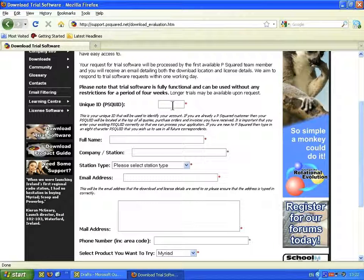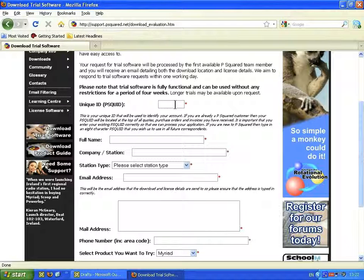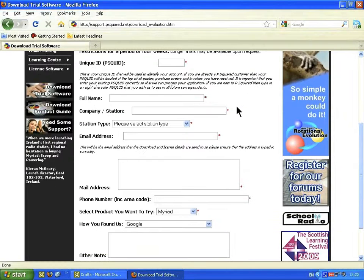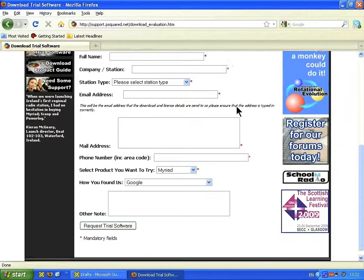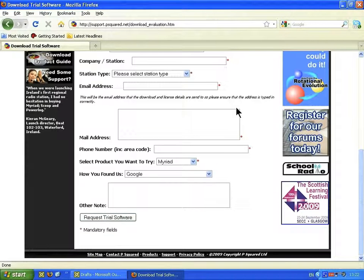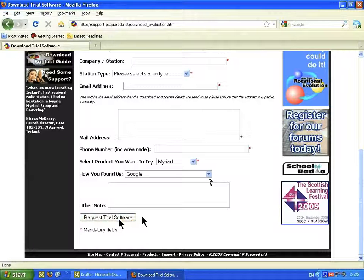You need to choose yourself a unique ID, known as a P-Squared ID, and that will follow you through all dealings with P-Squared. Fill out the rest of the details, decide what product you'd like to try, and then when you're happy, click the button saying Request Trial Software.